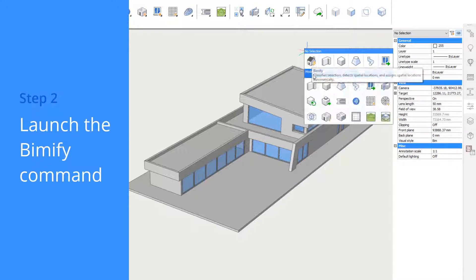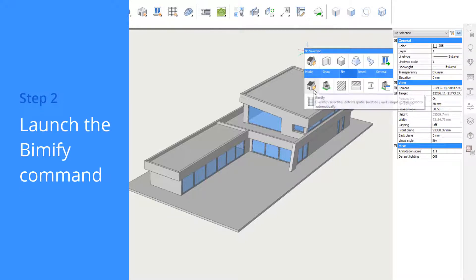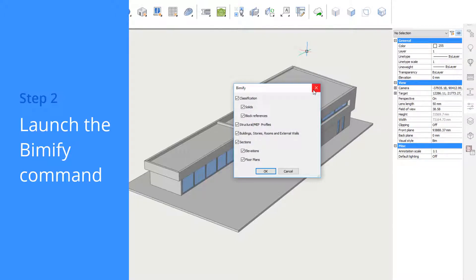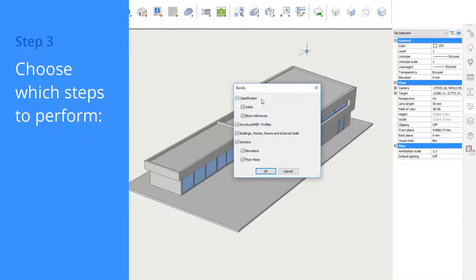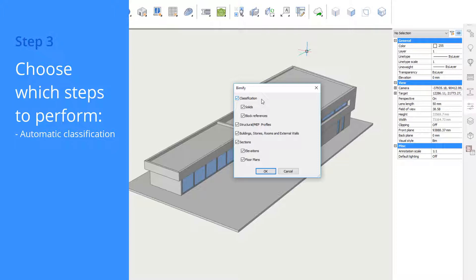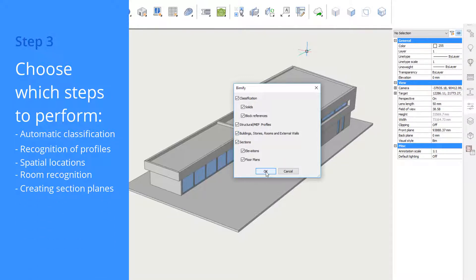Launch the BIMify command and let the machine do the work. You can choose to automatically classify solids and block references, recognize profiles to steel elements, HVAC and piping, automatically detect buildings, stories, and spaces, and assign plans, sections, and elevations to the drawing.